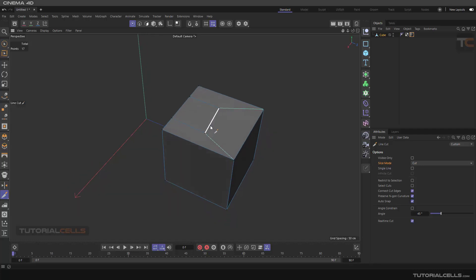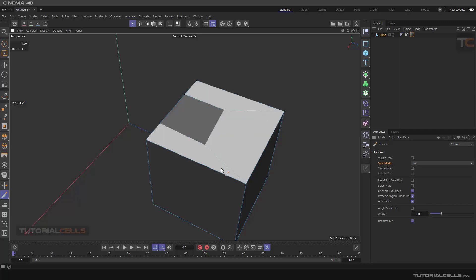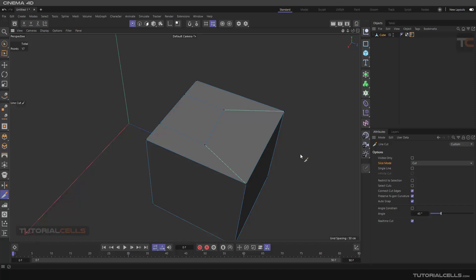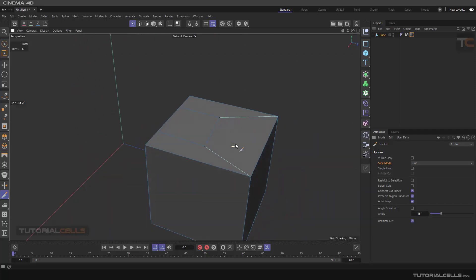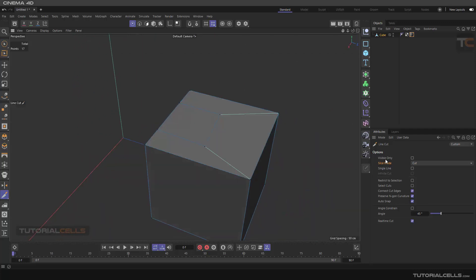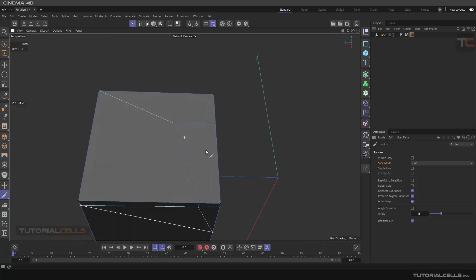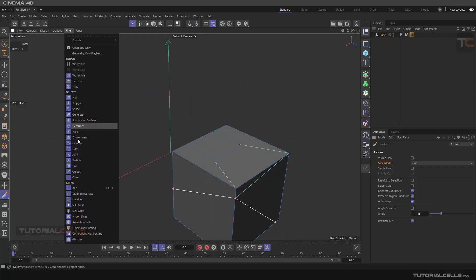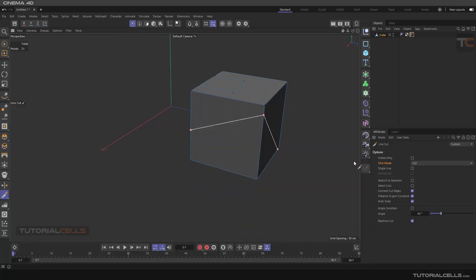You can continue cutting or go back, or hit escape — it will create a real segment and n-gun lines. As you can see, because we deactivated Visible Only, it cuts through the object and cuts the back. To avoid confusion, we disable the n-gun lines. As you can see, it cuts all the way through the object because we deactivated Visible Only.